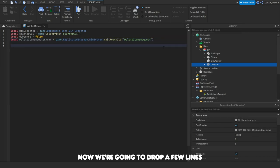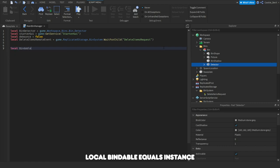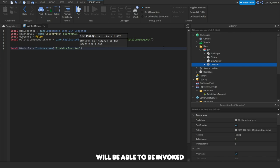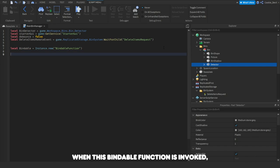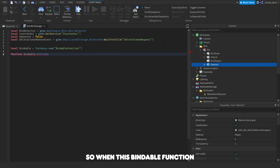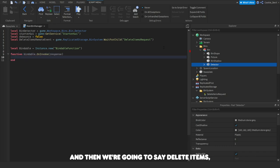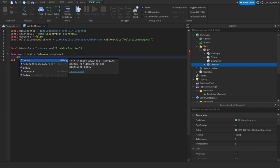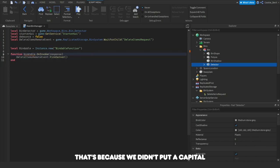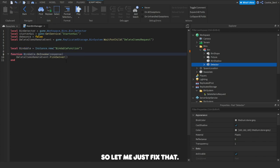Now we're going to create a BindableFunction: local bindable = Instance.new("BindableFunction"). This BindableFunction can be invoked by the script at any point, and when it is invoked we fire the DeleteItems RemoteEvent. So we say bindable.OnInvoke = function(response) deleteItemsRemoteEvent:FireServer() end. There's a red line because we didn't capitalize correctly — let me just fix that, there we go.